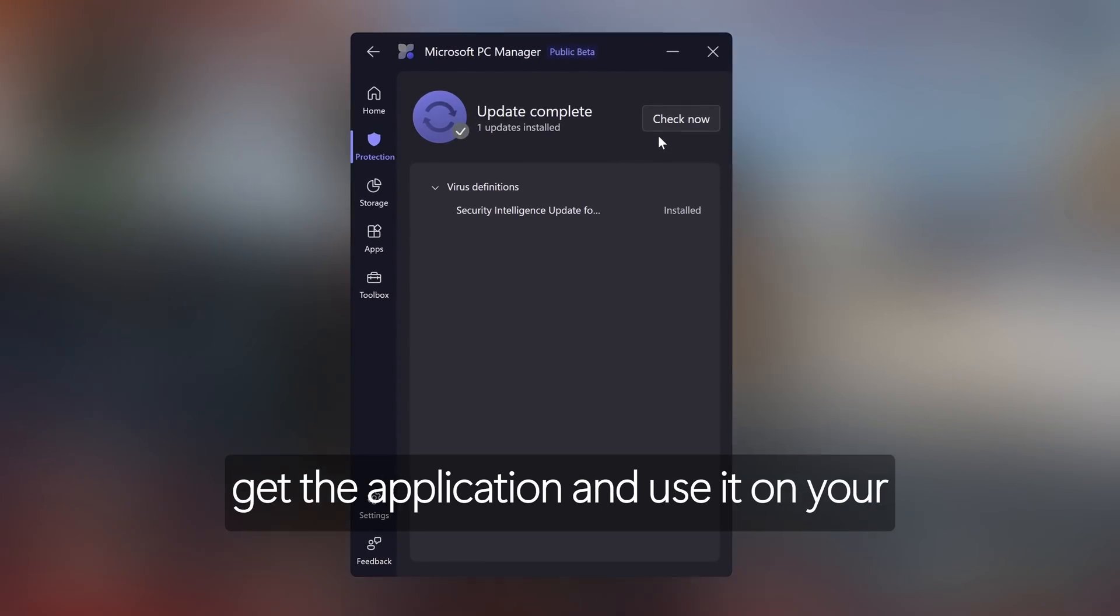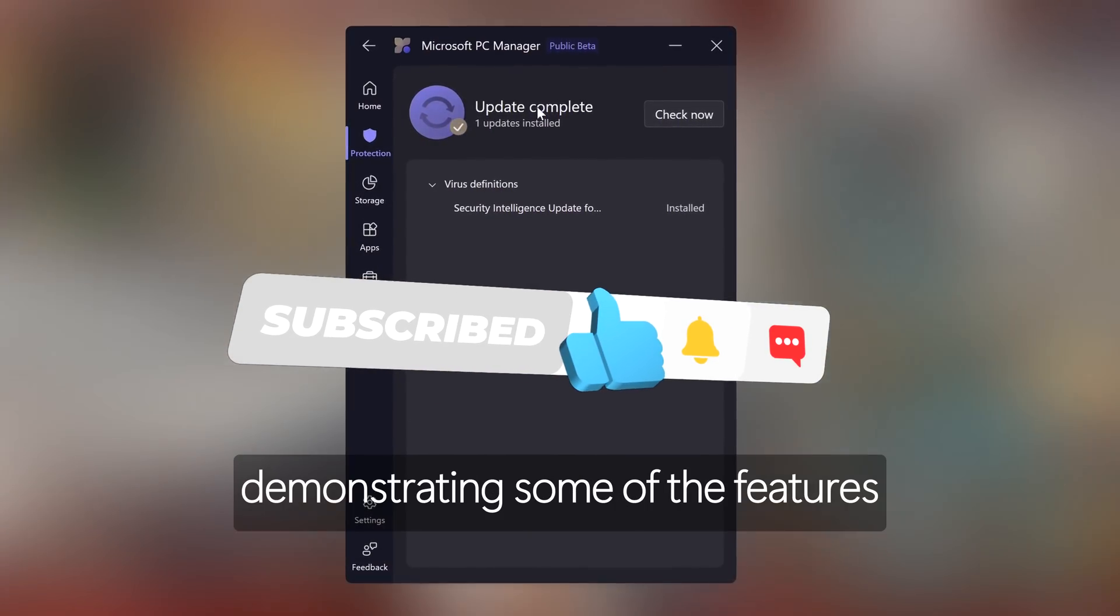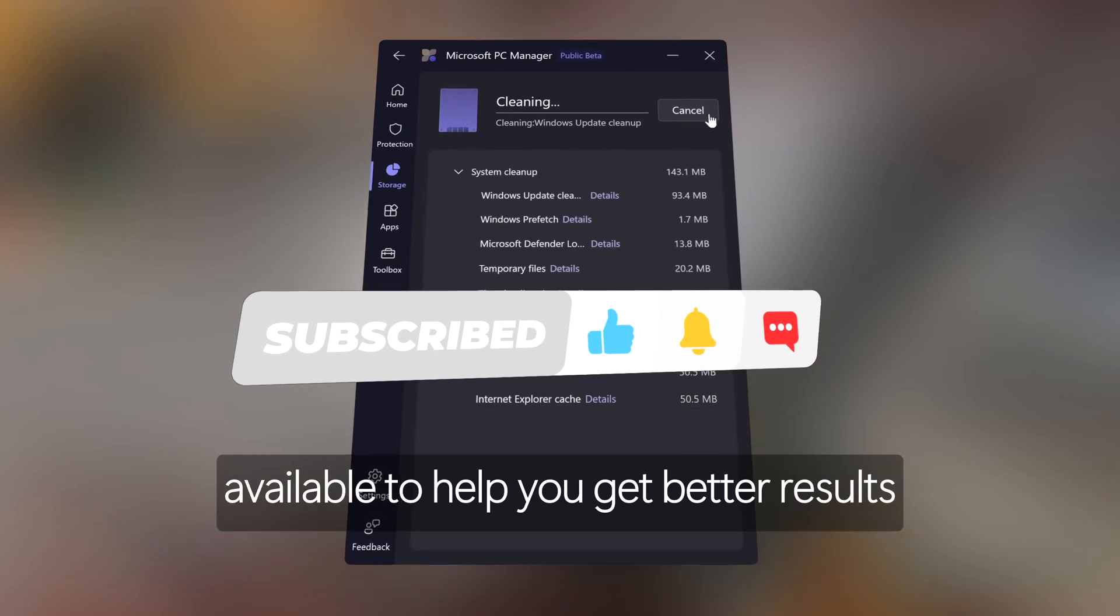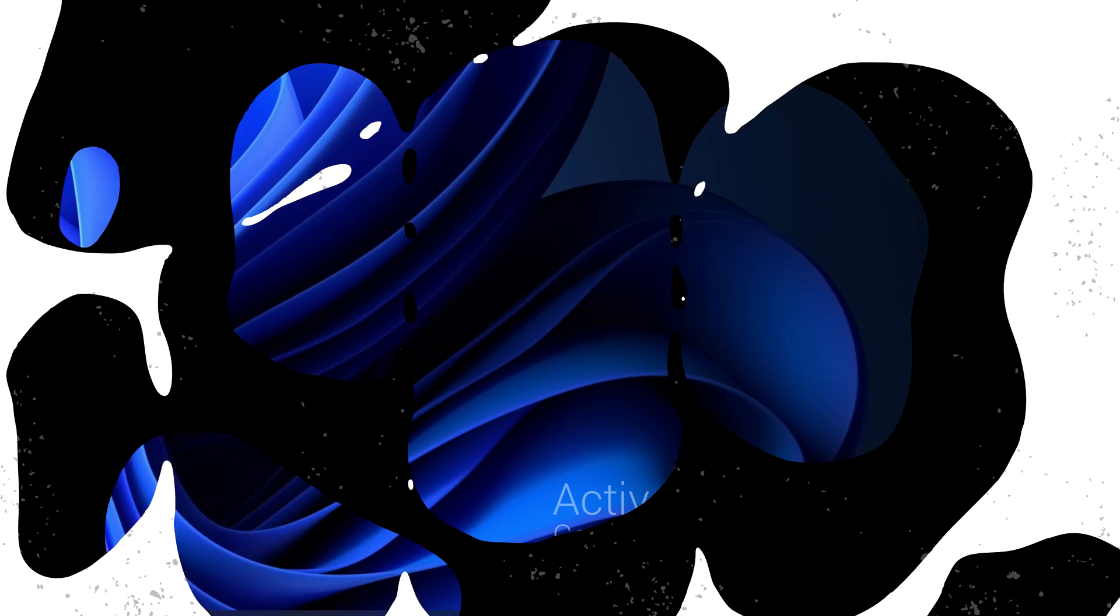In this video I'll be showing you how to get the application and use it on your system alongside demonstrating some of the features available to help you get better results on your system with just a few clicks.